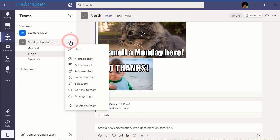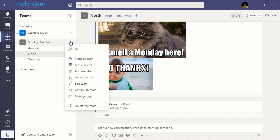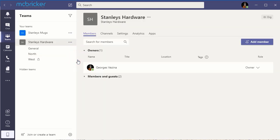Select the three dots and a drop-down menu appears. Select Manage Team. The screen refreshes and begins with Members.